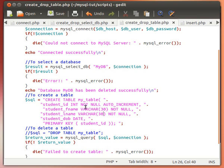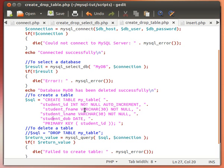If you remember, the structure was like this. It was a table we named my_table and we gave it four columns: student_id which is auto increment, student_fname which is a variable length string with a maximum of 30 characters, likewise for the last name, and then date of birth of type date.